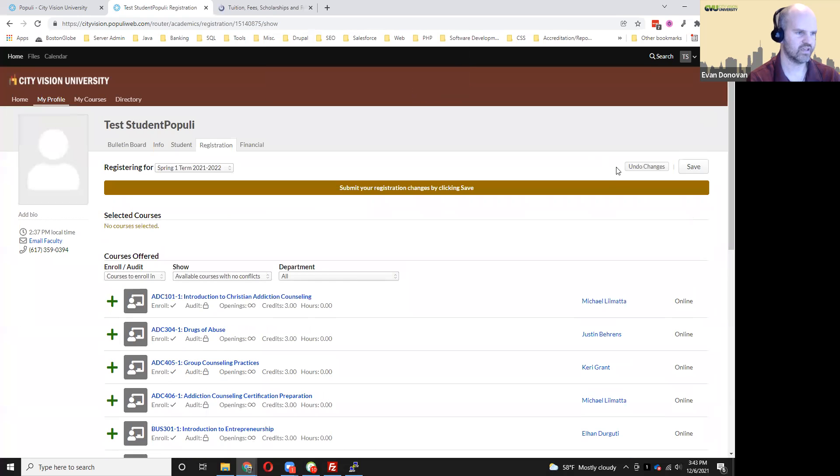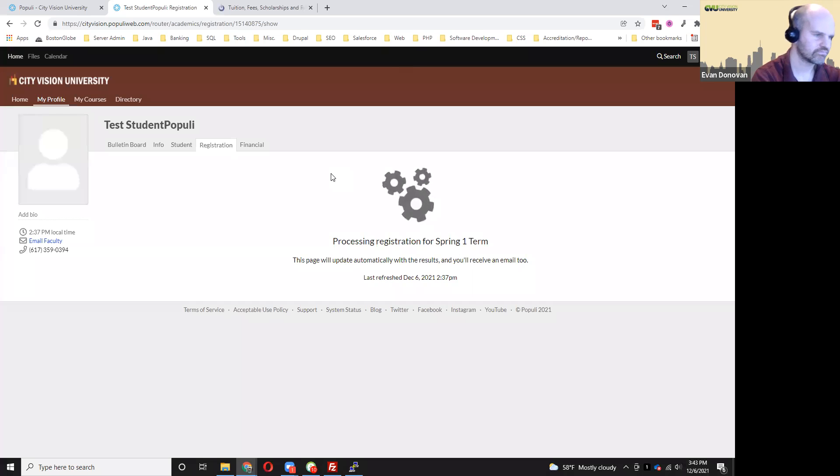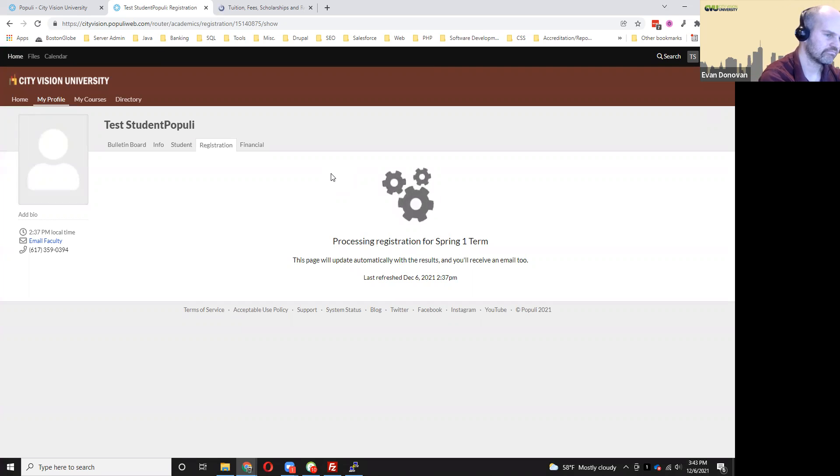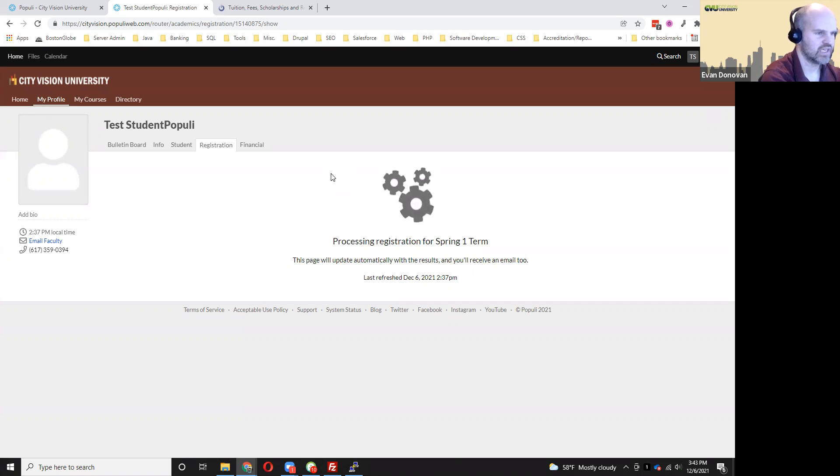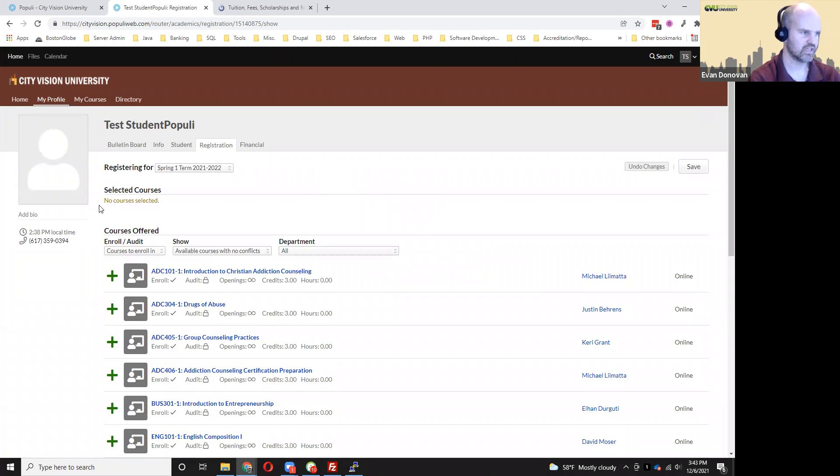It'll ask me and I can click save. And again, don't click away until it's done doing that. And it's going to send you an email notification when you register for a course or when you withdraw yourself from a course. So now you can see that I don't have any courses selected in this term.